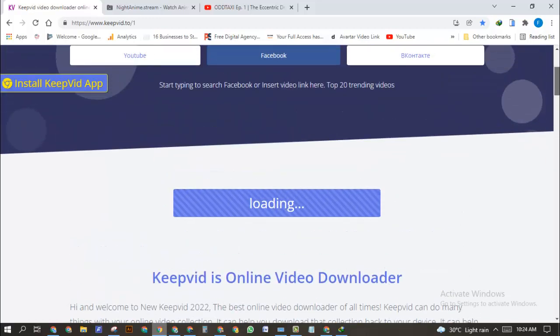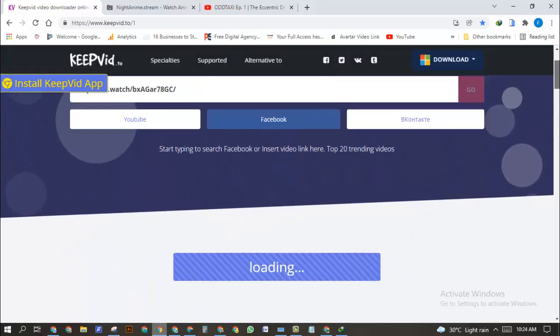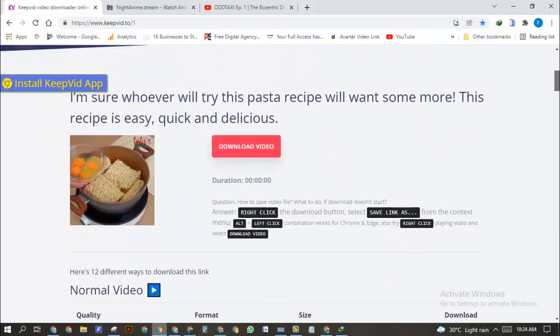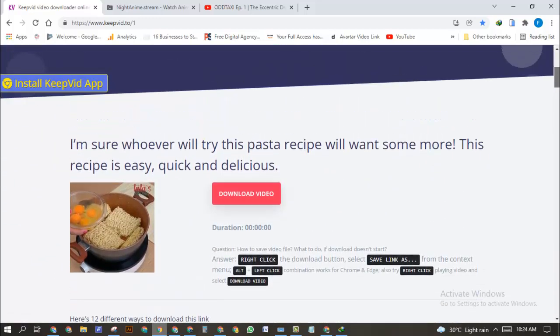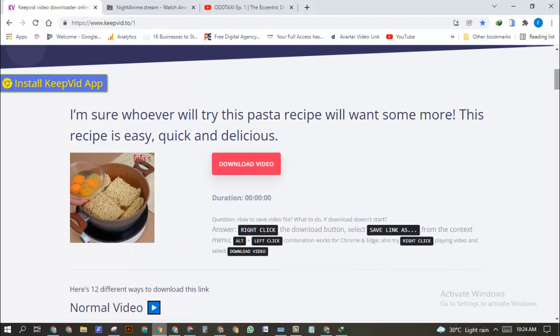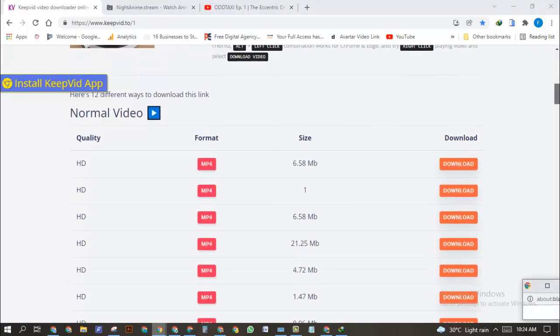As you can see right now, I can click on this link to download the video. There are multiple options showing you different sizes.